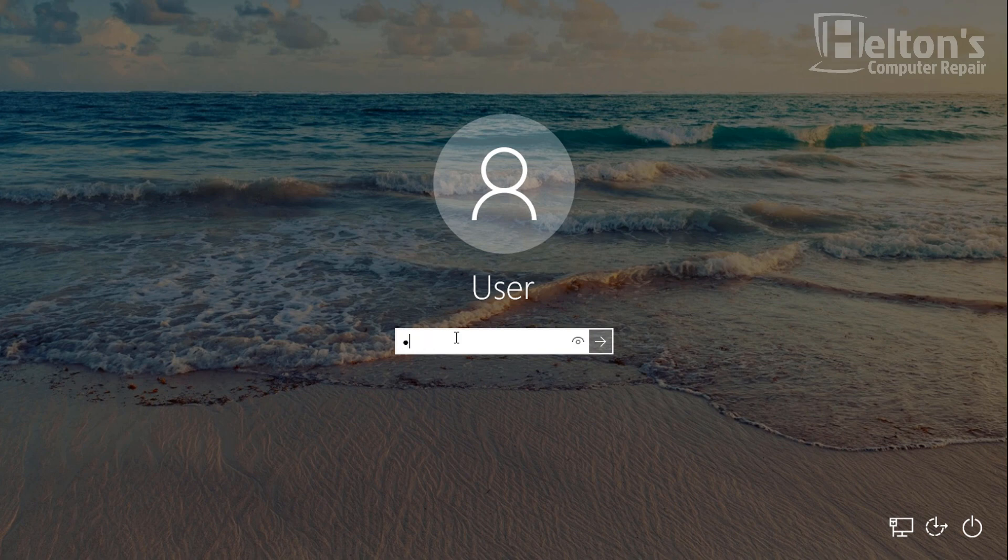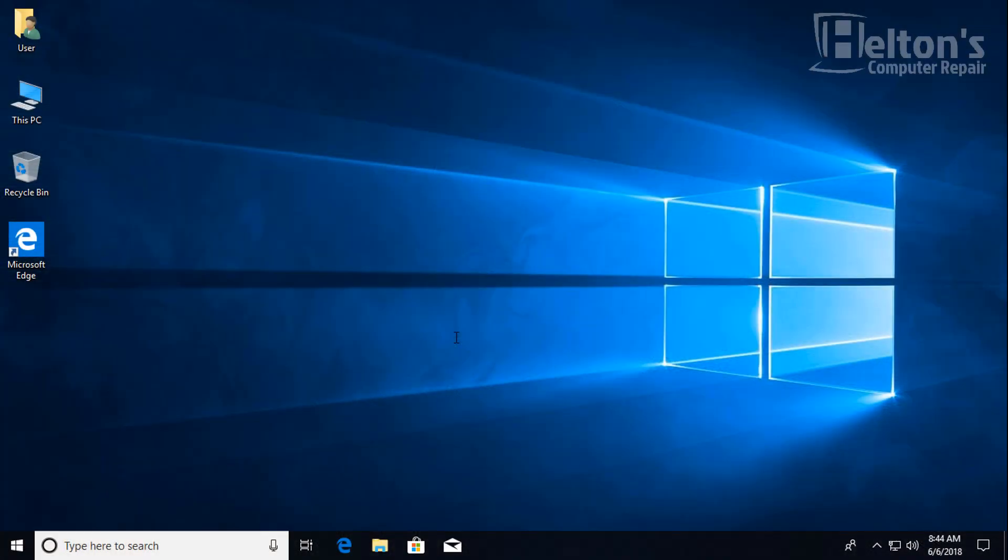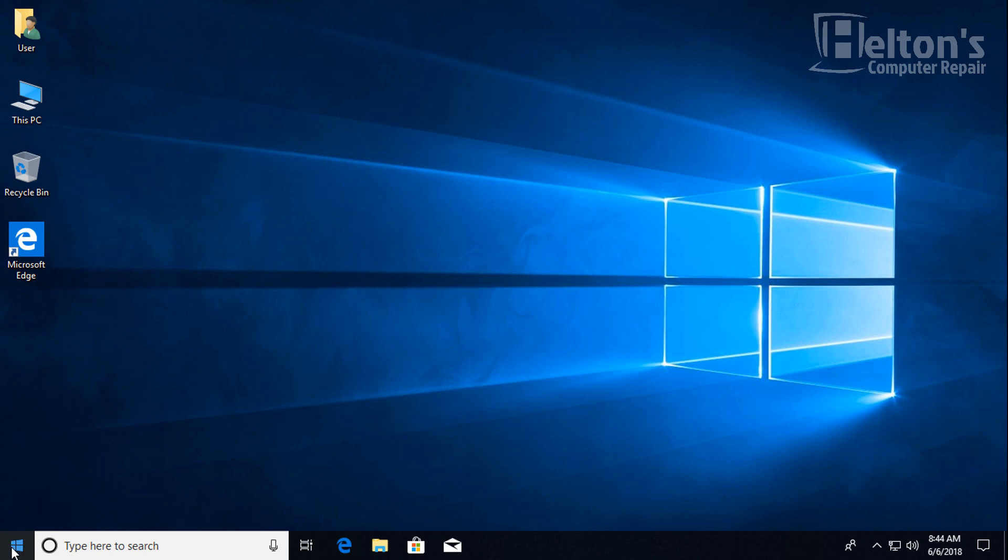All right, so let me go ahead and sign in right here. We're technically already signed in, we're just locked right there just to show you the screen. And there's going to be a couple ways how we're going to do this. The first option is going to be doing this through the NetPlWiz way, that gives us the options to change some settings and to automatically sign in for it.